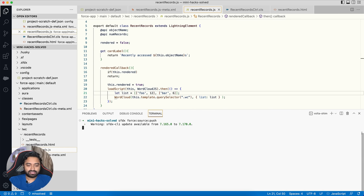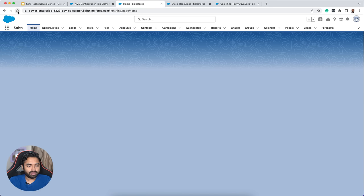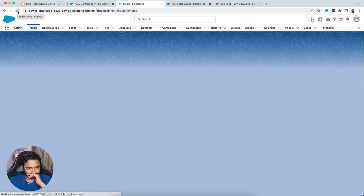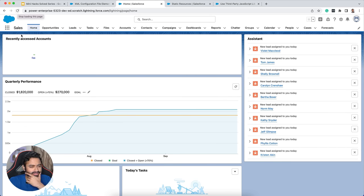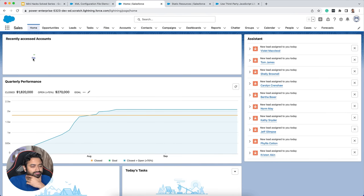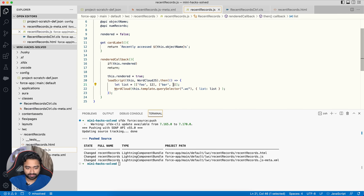After pushing, I refresh the home page. Something is rendered — zooming in I can see 'foo' and 'bar' are being displayed. But they are extremely small because sizes of 12 and 6 are too small. We'll need to use higher values.